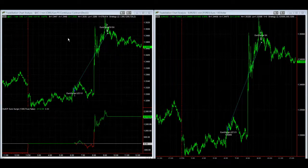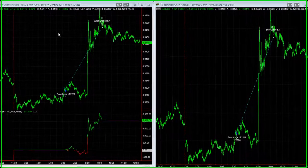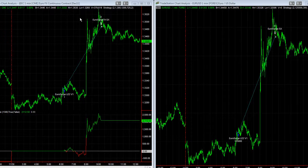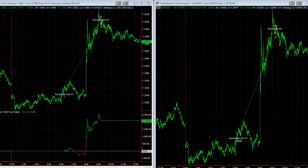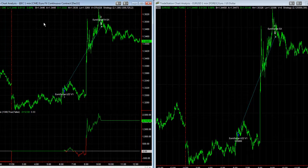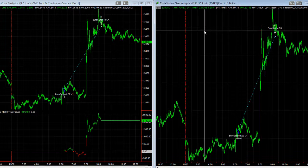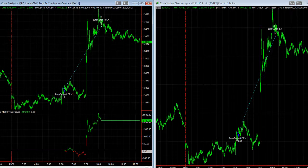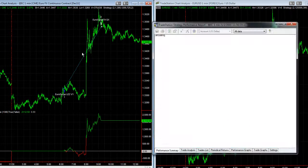Quick video on three top euro currency trading systems for futures and forex. We saw the move last night in the euro currency — Euro Surge captured that move in the futures on the left and the forex on the right. Same trade in both. Take a look at the TradeStation performance.